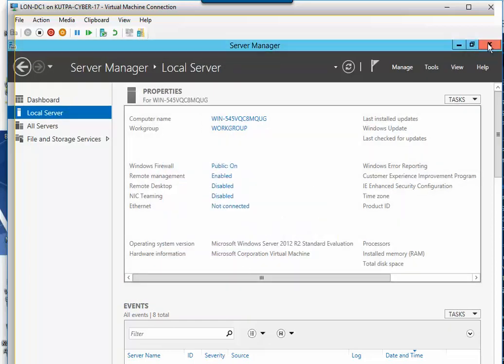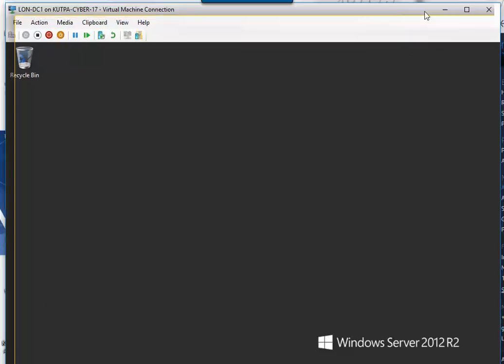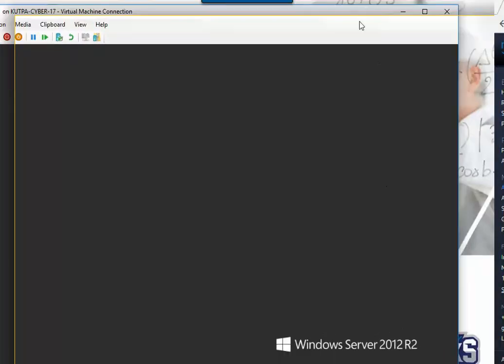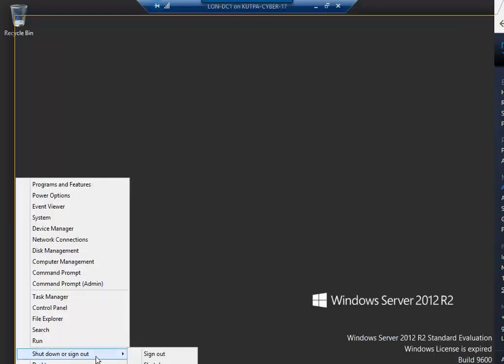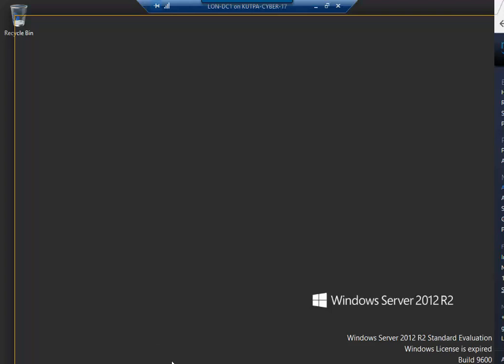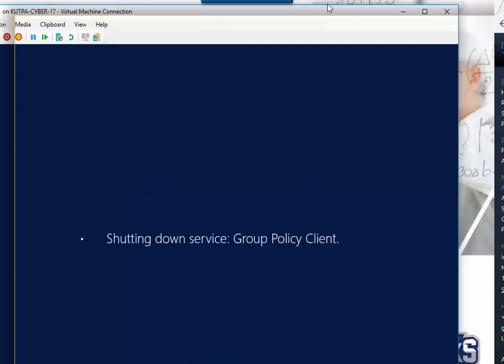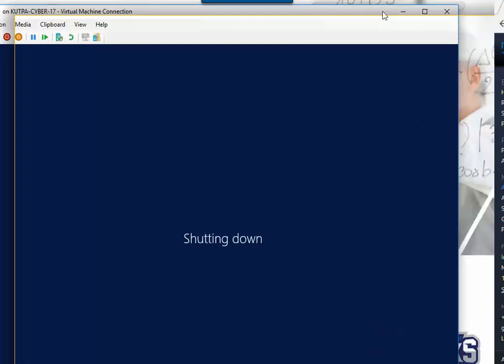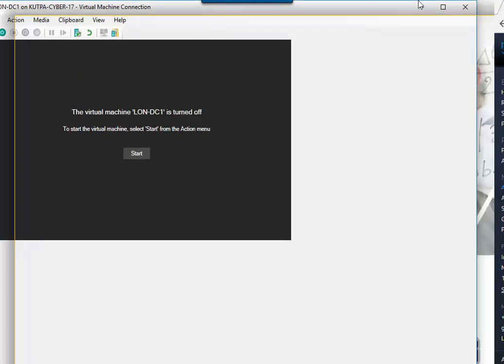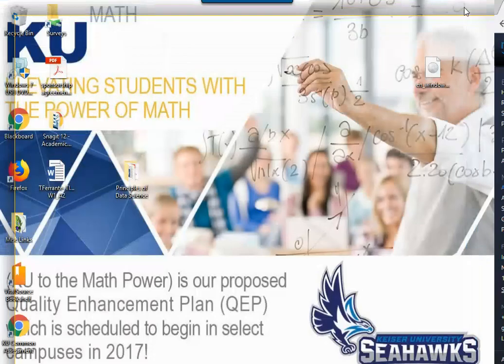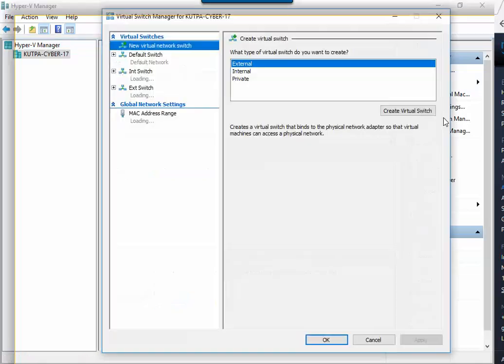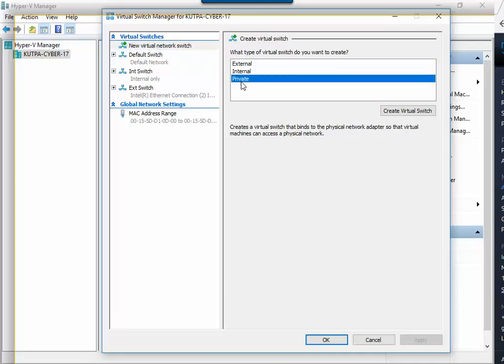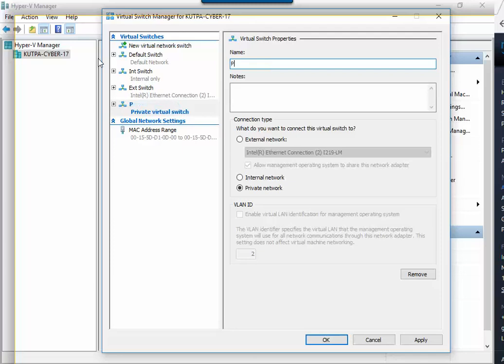I'm going to go down here, right click, Shut down. And now I'm going to actually close out of this, go back into my Hyper-V. And you'll see my machine is off. So I'm going to go ahead and do my virtual switch manager and add a private, and then okay.